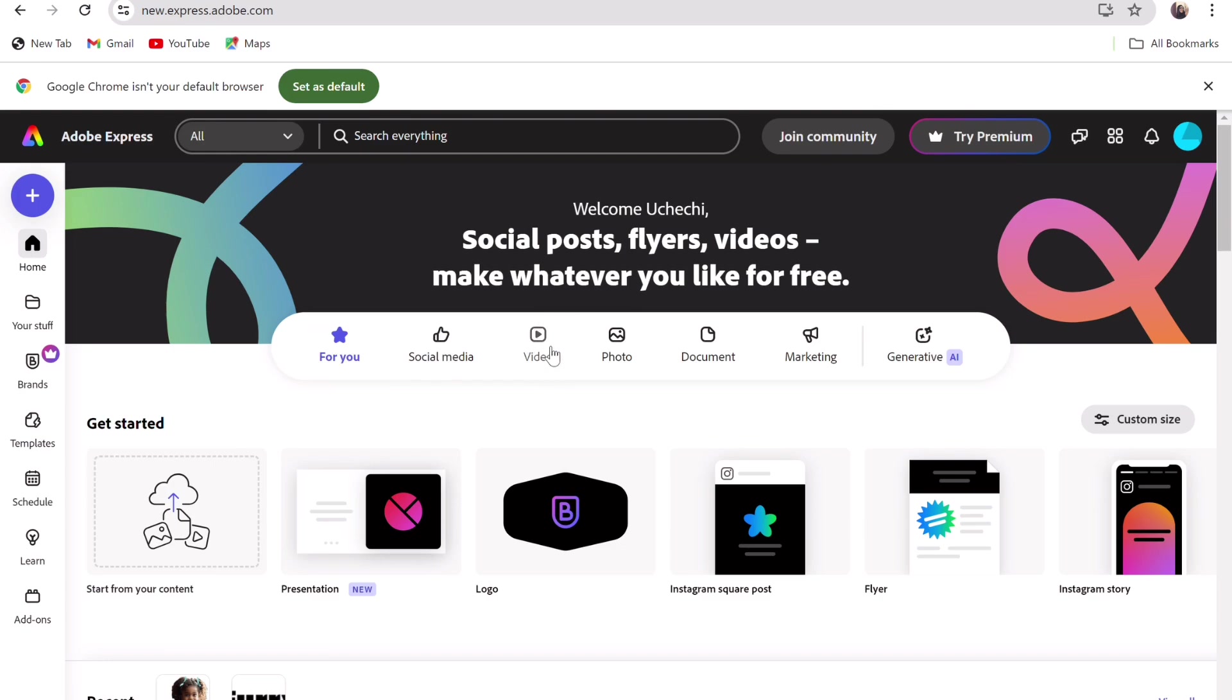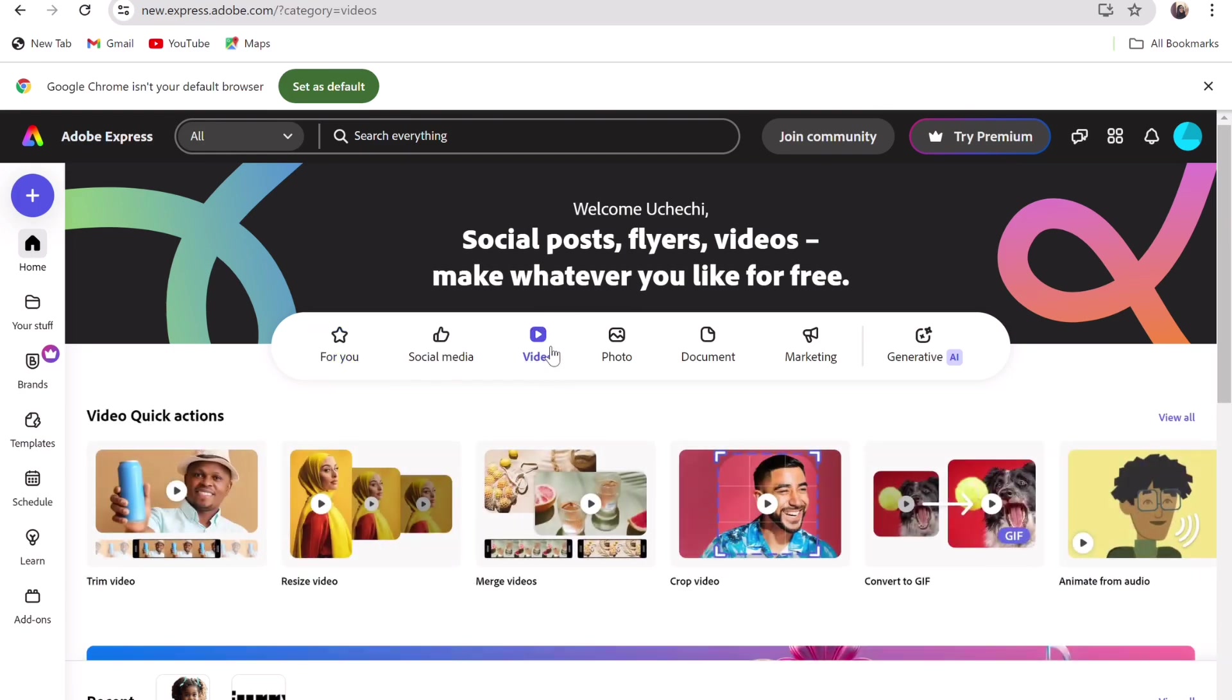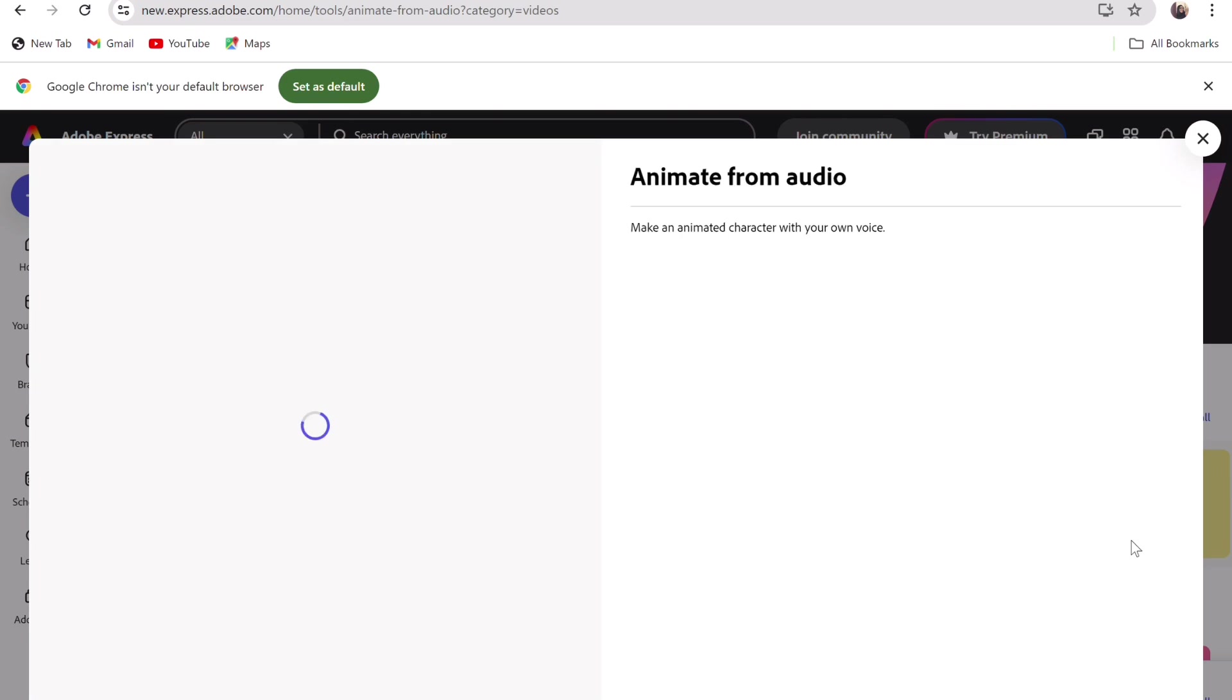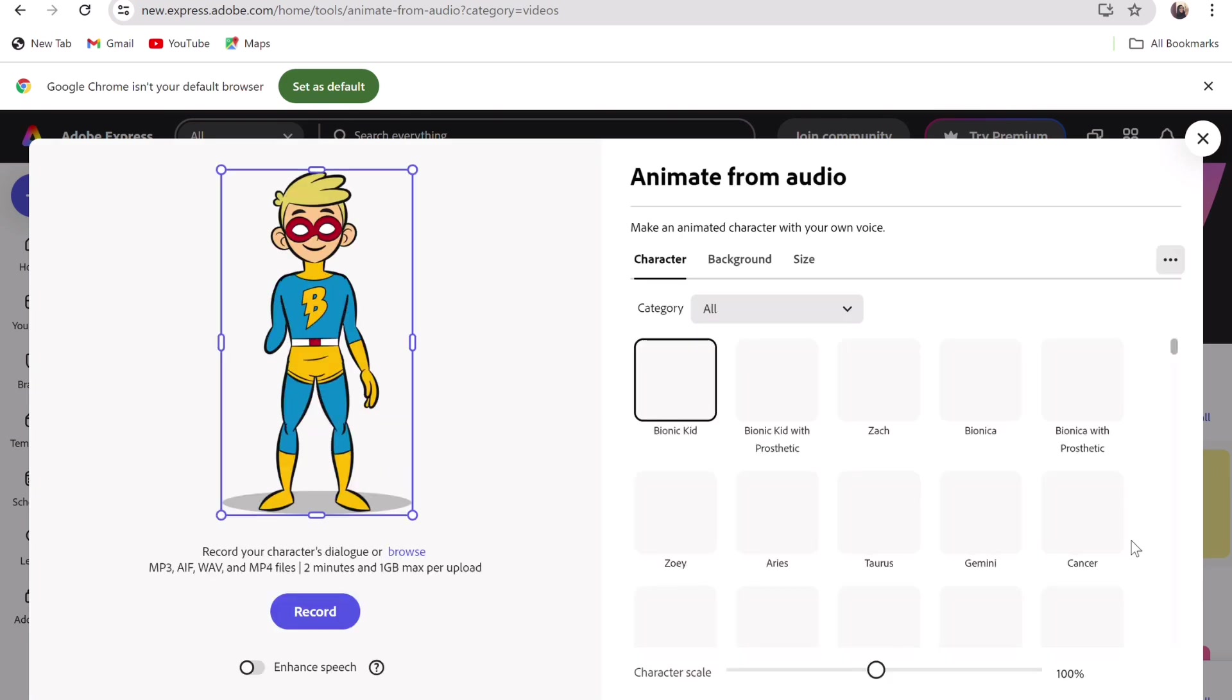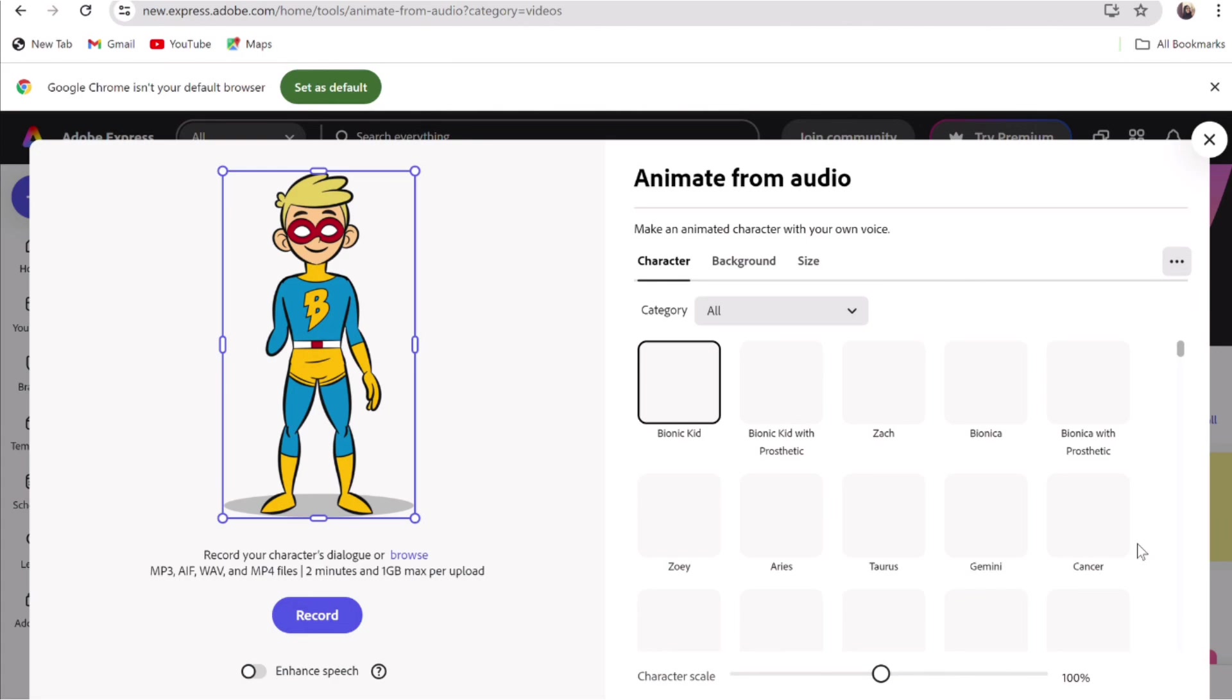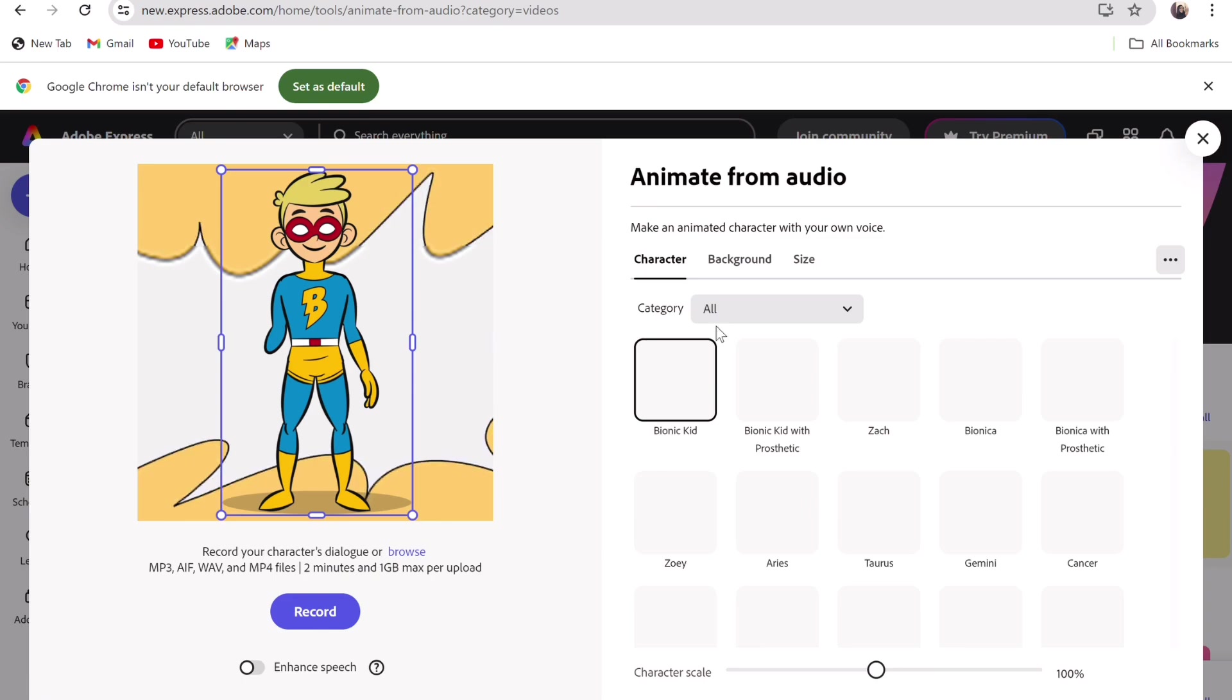Click on Video, then select Animate from Audio. You will be redirected to this page where you can make your own cartoon with multiple characters. On your screen, you will see characters, background and size.